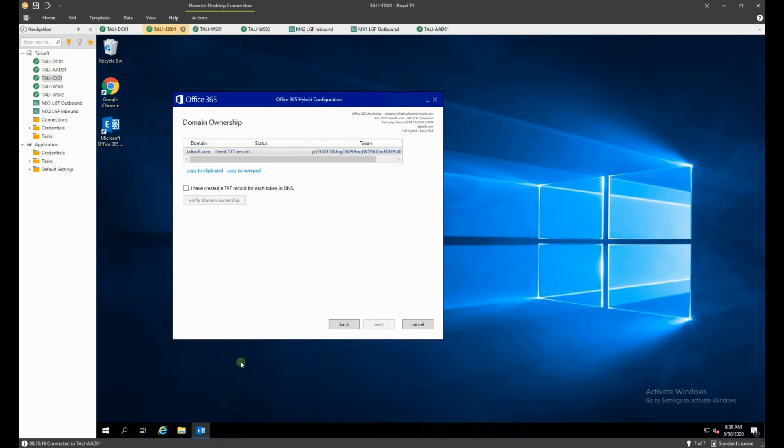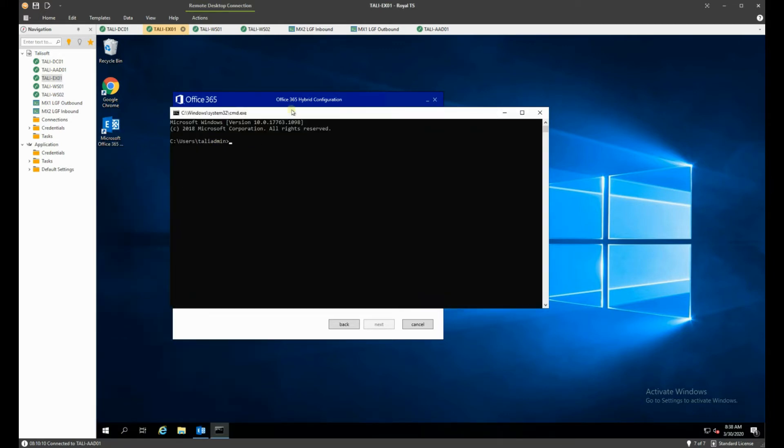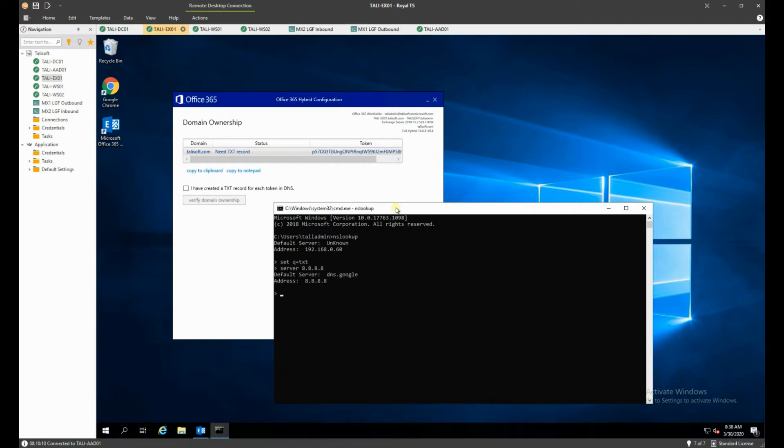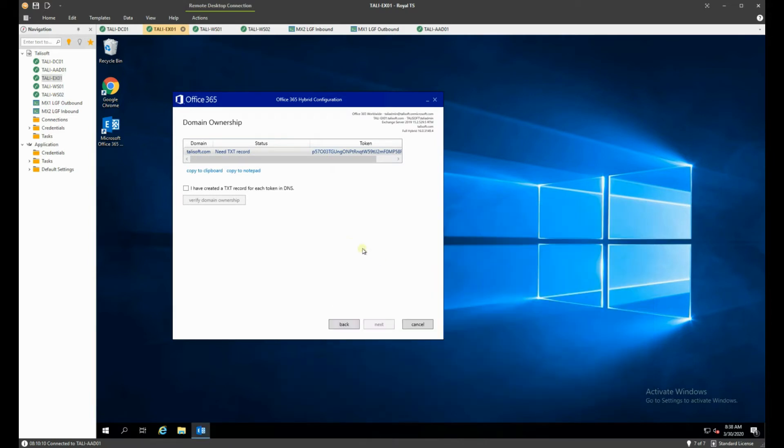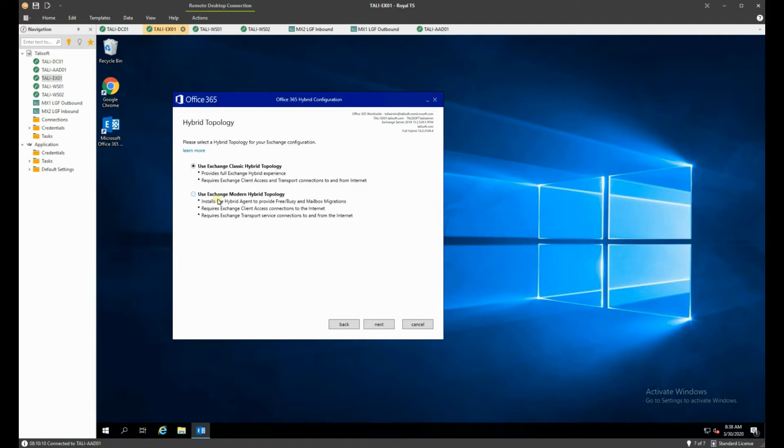So I've added that into the domain registry and I want to show you just a very quick item here so we can show you that they are in there. Now we use a system which is NSLOOKUP. If anybody's familiar with this we'll set the type to text entry, we're going to set the server as the Google server and we're going to have a look what Google says about the text entries for Tallysoft. And you can see here that we do have the item in place here which is what it's expecting. So theory is now when I hit exit from here and I said yes I have created that entry and verify domain ownership it should go through seamlessly and say yes you are done which it does do. It can take one minute, 10 minutes, 15 depending on the registrar you have but it generally does that very quickly.